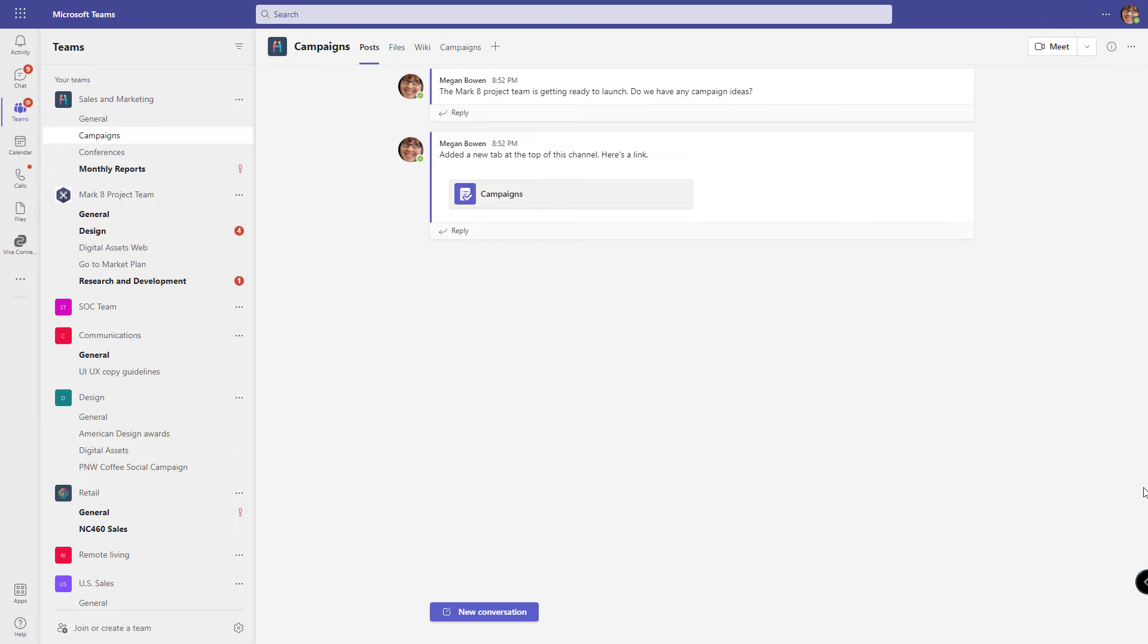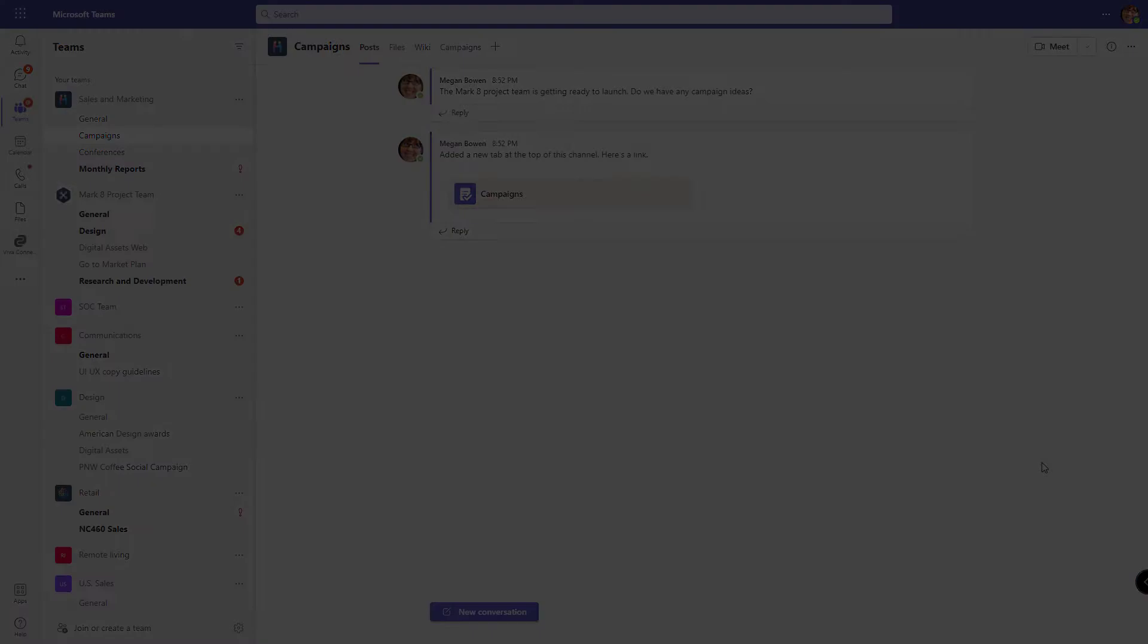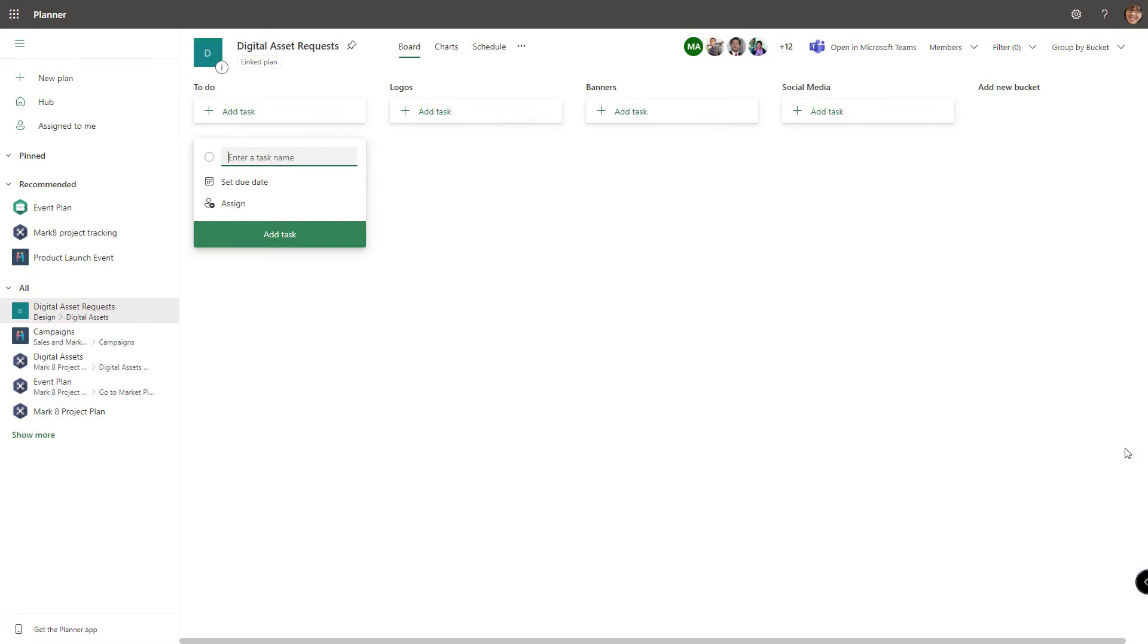So how do we automate that? The design team uses a planner board to track those requests. So we've set that up. We have a logos bucket, a banners bucket, and a social media bucket.